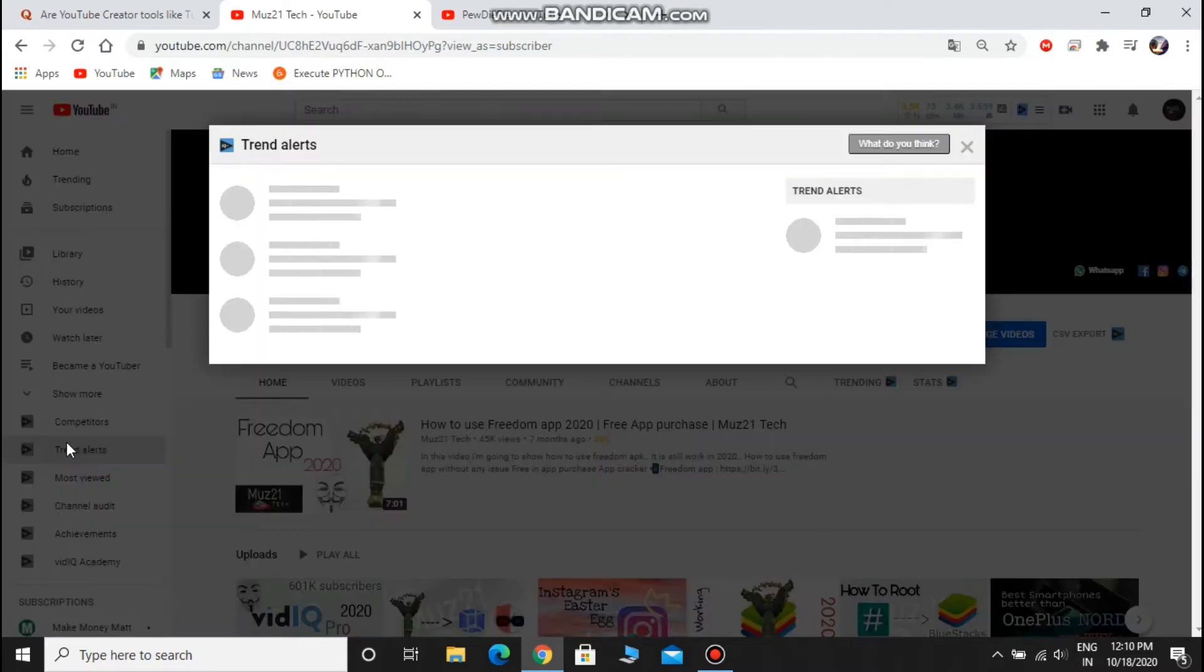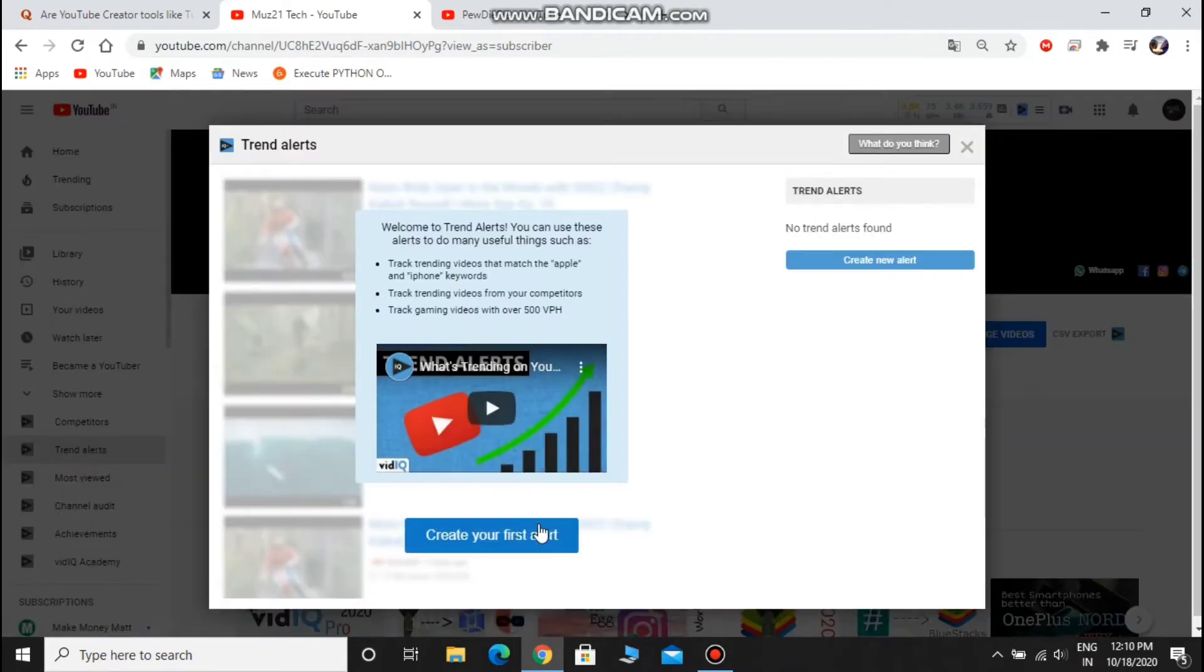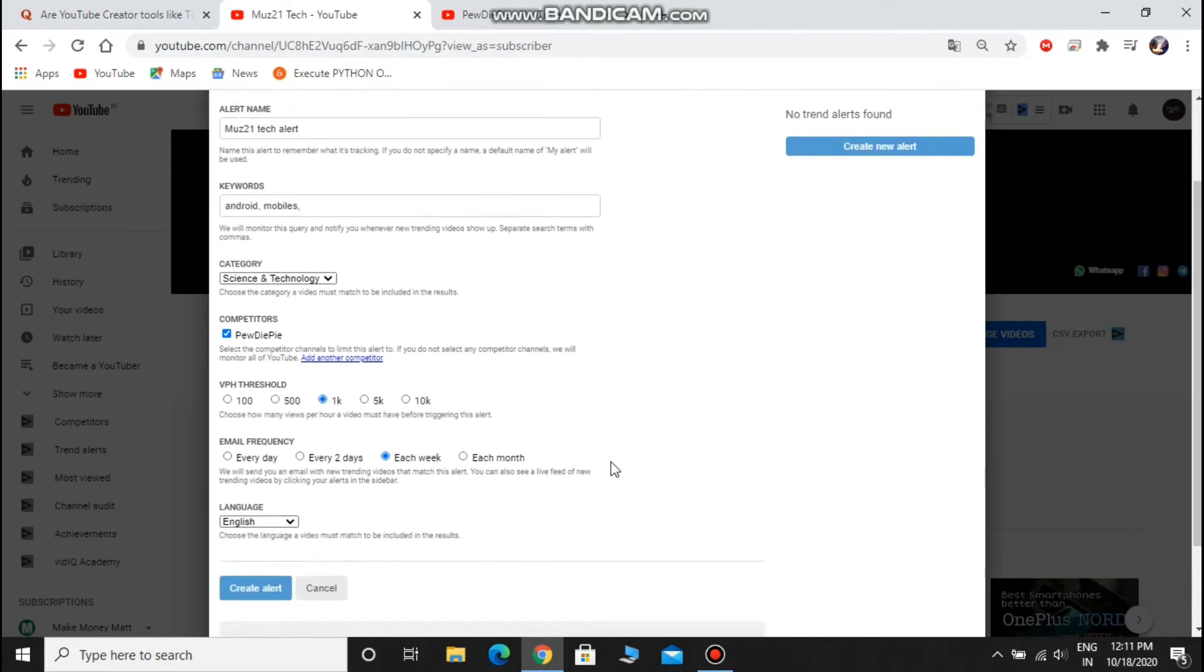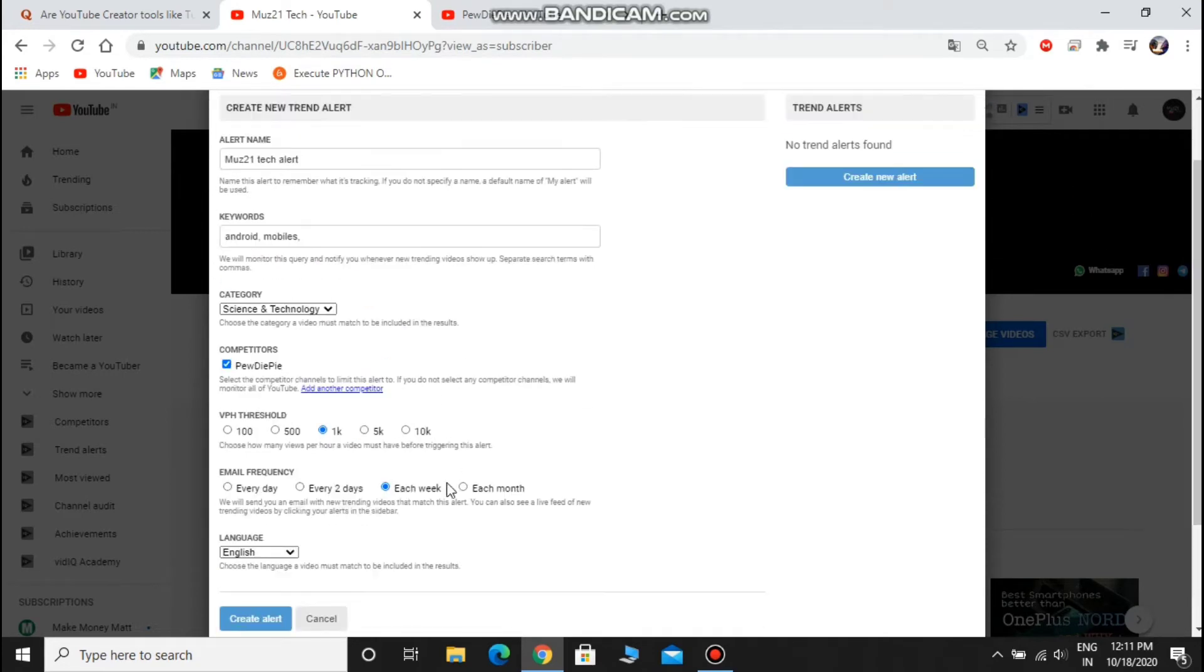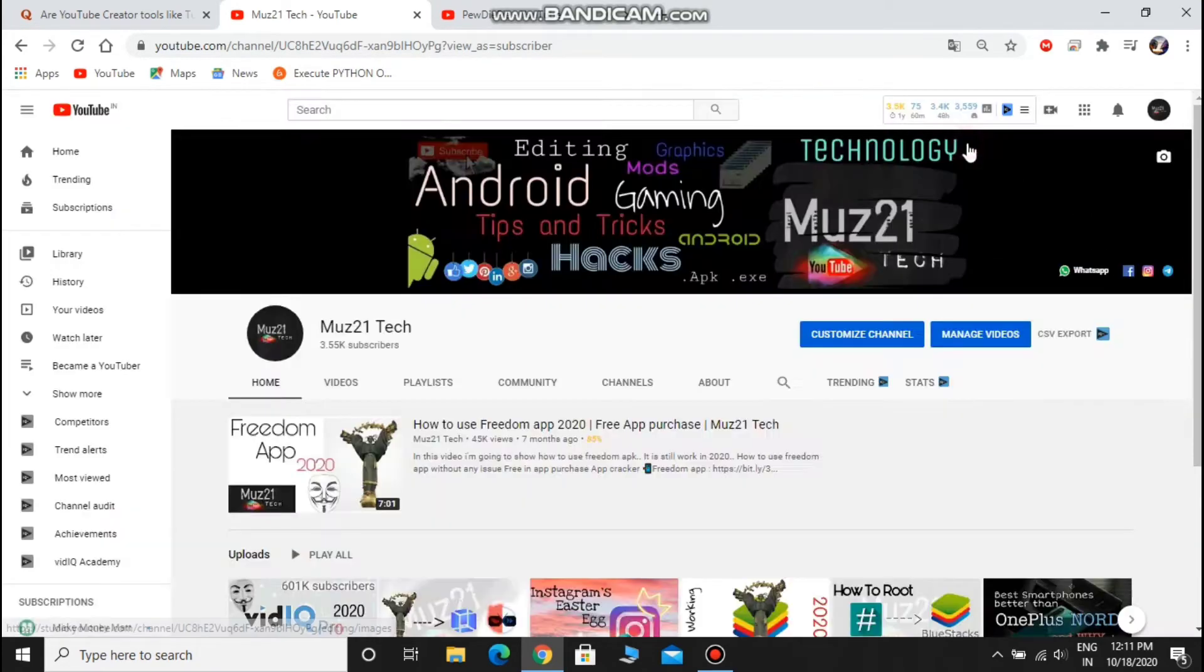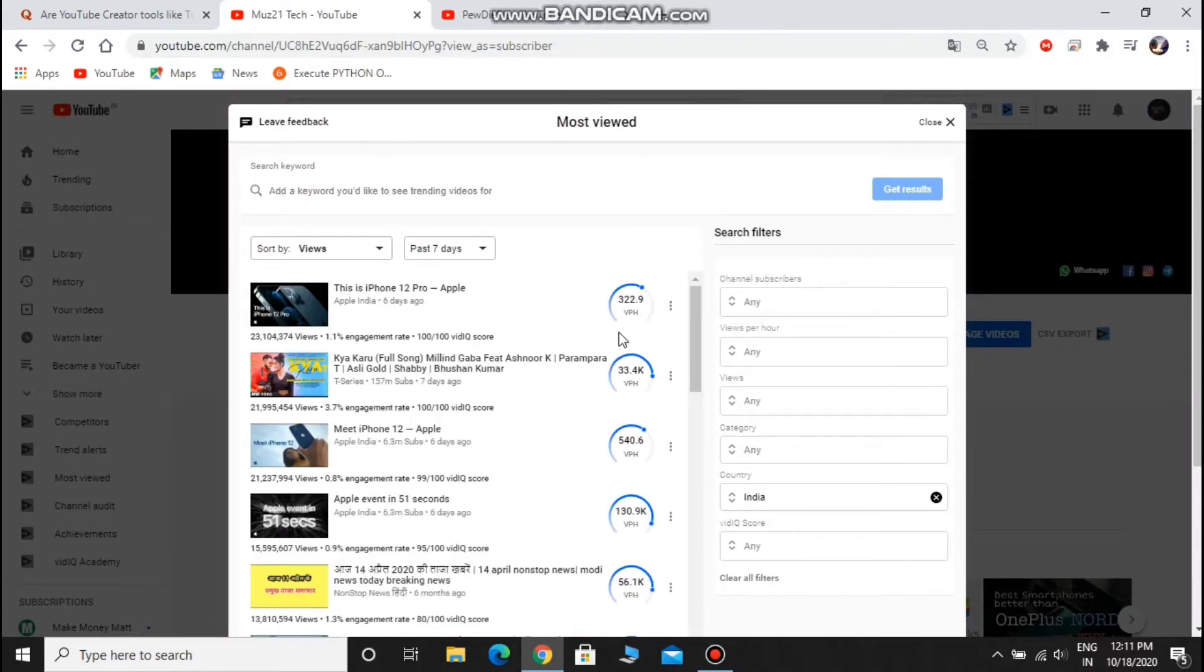Trend Alerts is the alert notification. If any videos become trending in your surrounding category, you'll get notified. Just you need to enter the details about which category of videos you want to be notified about. You can also see the most viewed videos in a certain period of time.